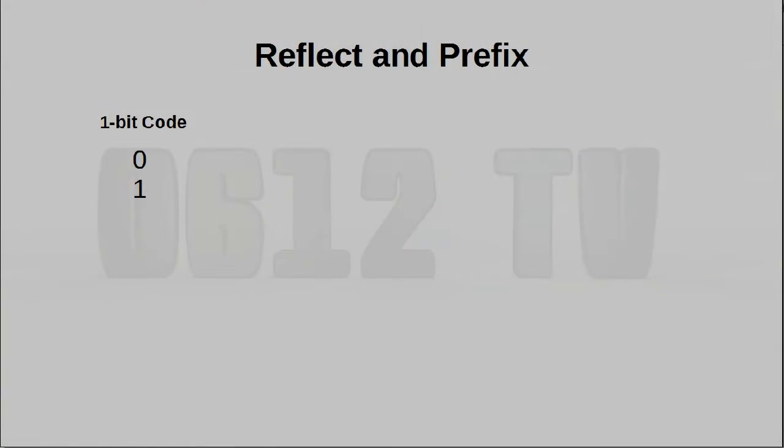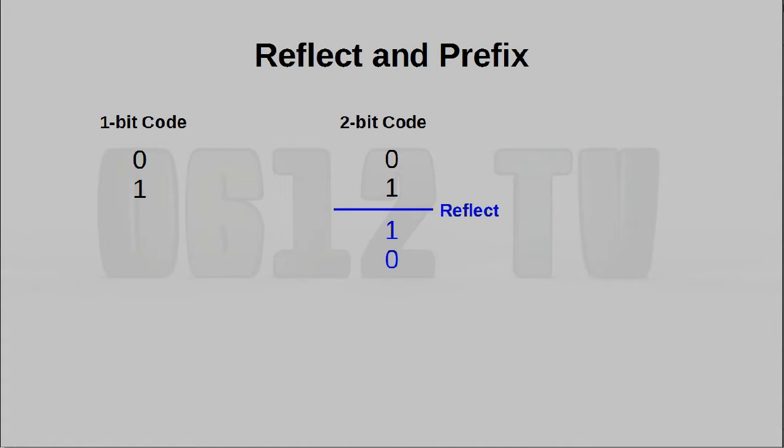To do this, we start with a 1-bit grey code, which is just 0 and 1, and to generate the 2-bit version from that, we're going to have to draw a line at the bottom, and basically reflect the existing digits around that line.